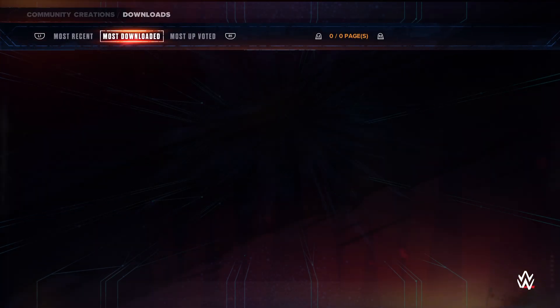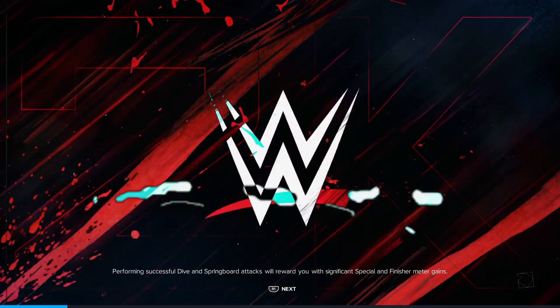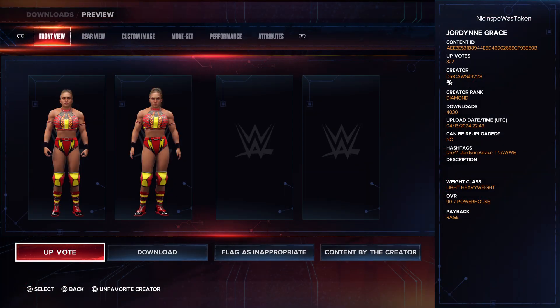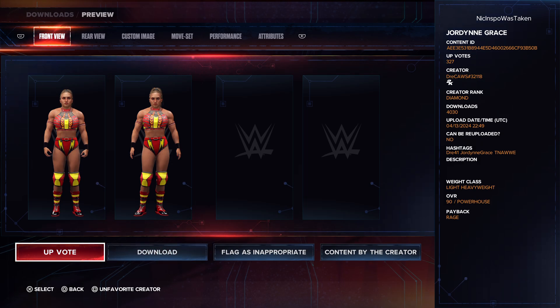I'm going to go to Most Downloaded over here. There is a specific creator that made a good one and it is Dre Cause. This is the one I'm referring to — this is the Jordan Grace you're going to want to download.